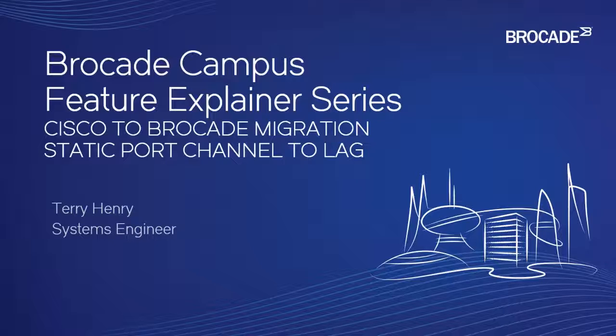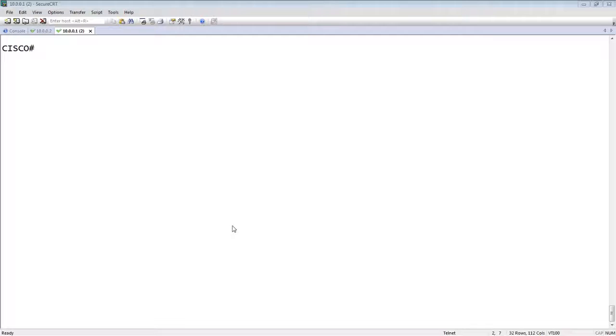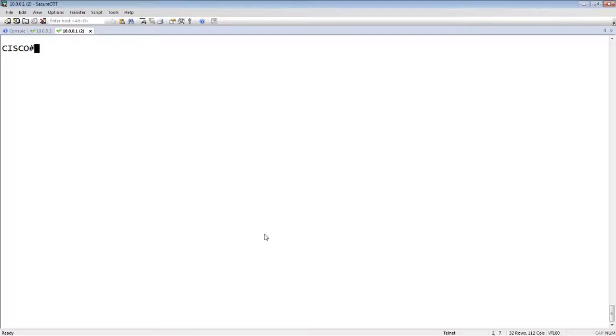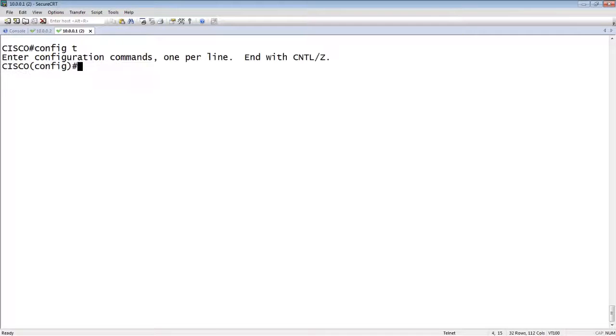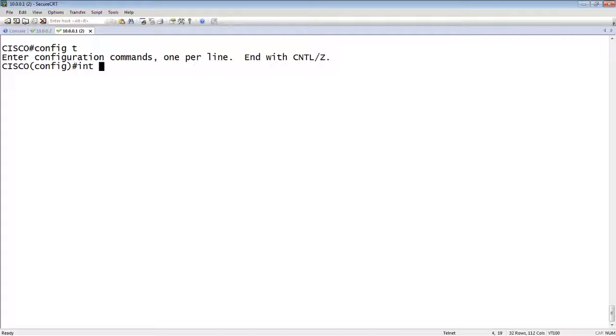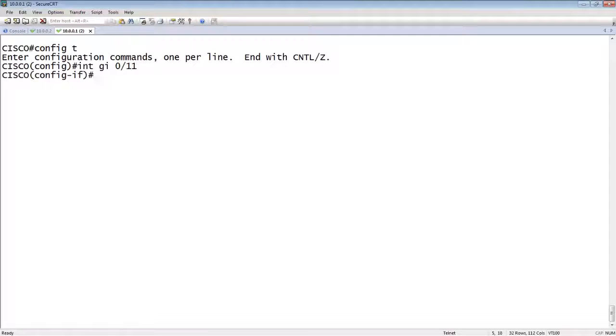So on the Cisco side, we would do a traditional port channel. From config T here, we will go into interface gigi 1/0/11, let's say.